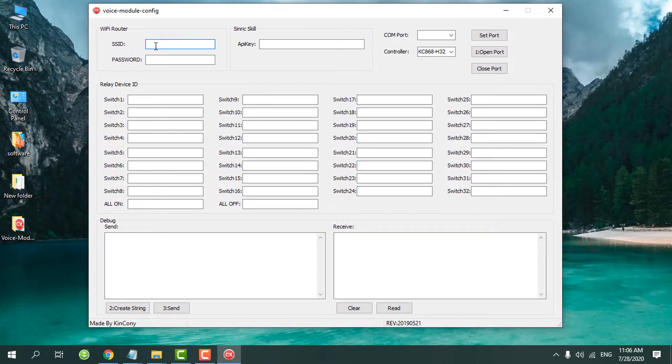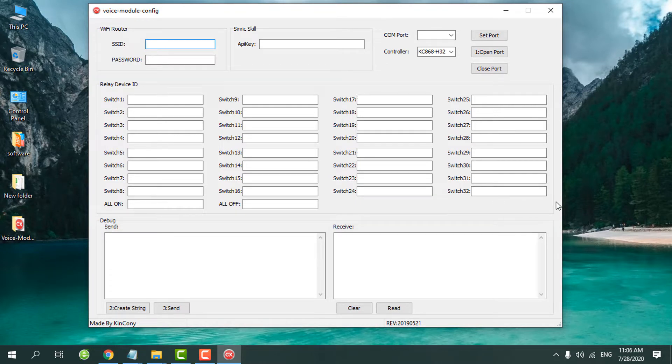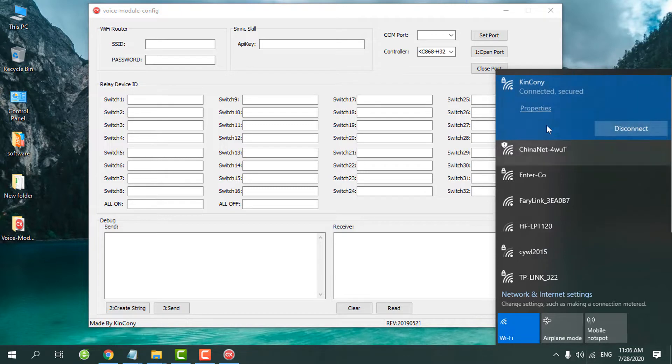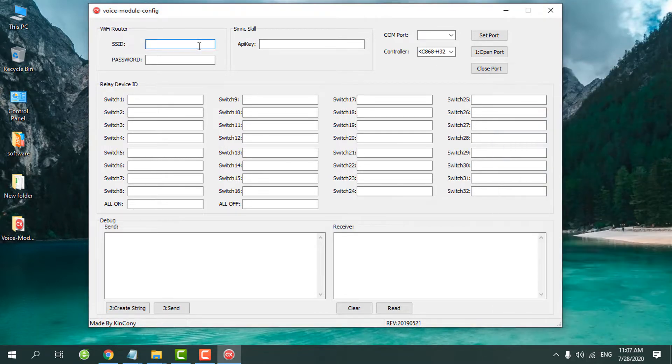We need to input the SSID and password of your router. You can see your router's SSID in your config Wi-Fi signal. This is our office SSID and password. You need to input it for yourself.